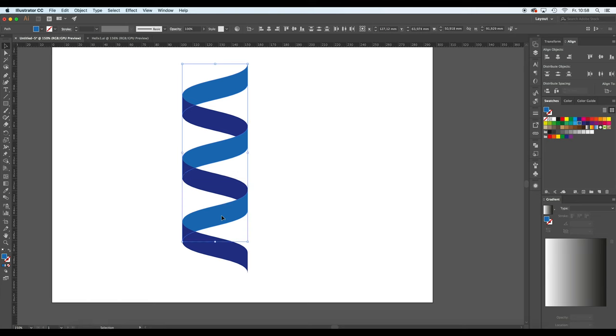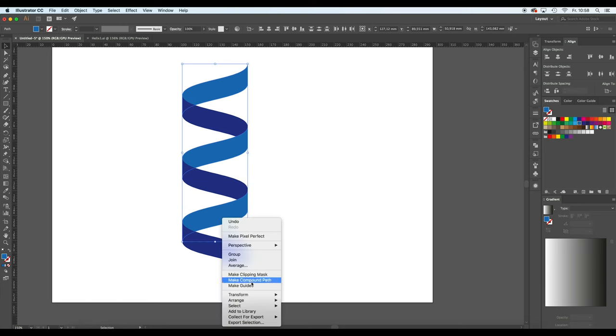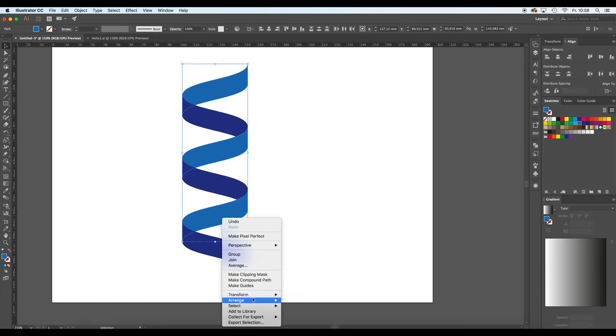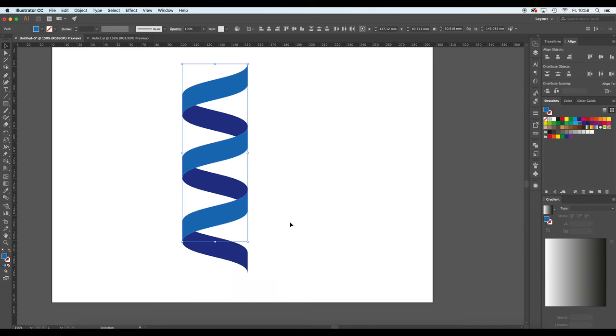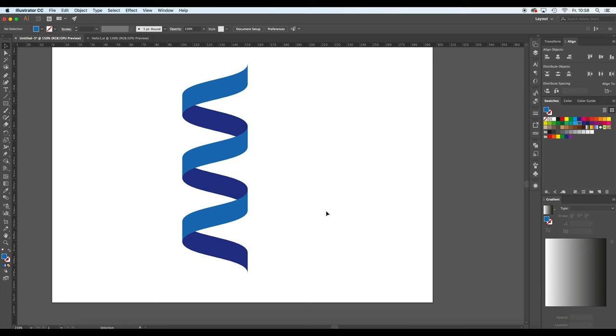In this case, I'm just going to highlight the light blue ones, right click again, arrange, bring to front, and now you see suddenly we have a helix. And this is basically the whole thing that you would need to do.